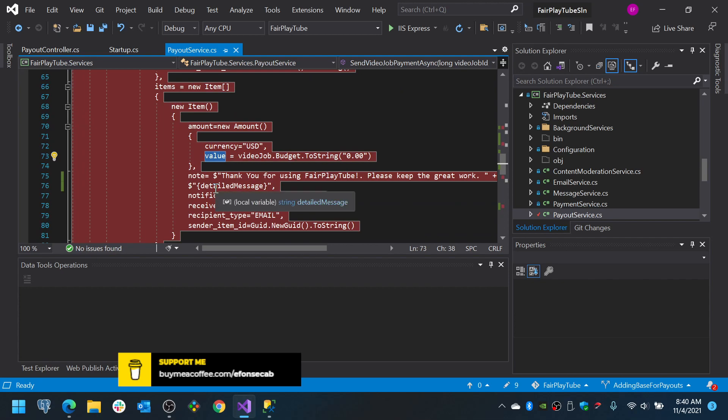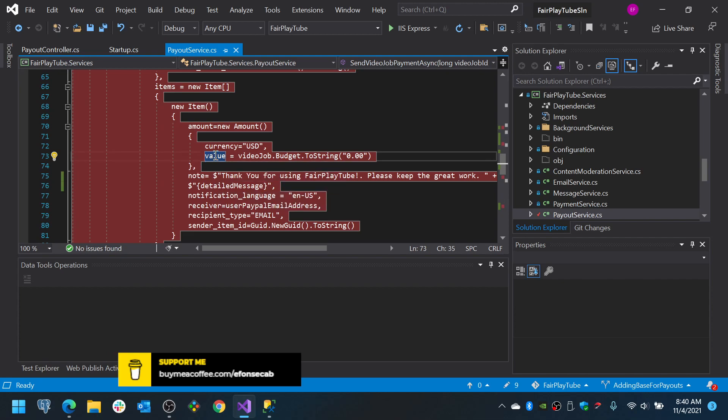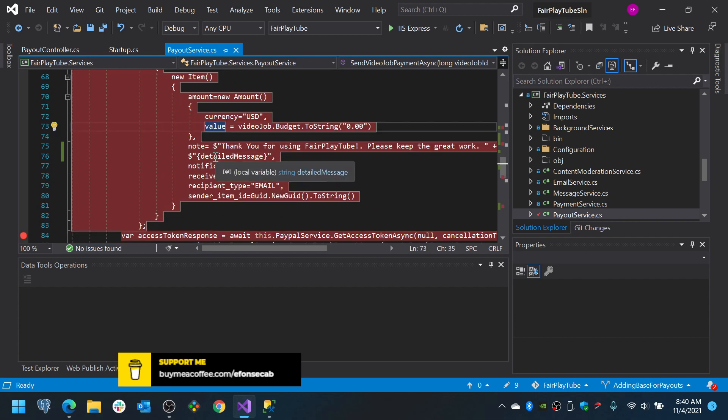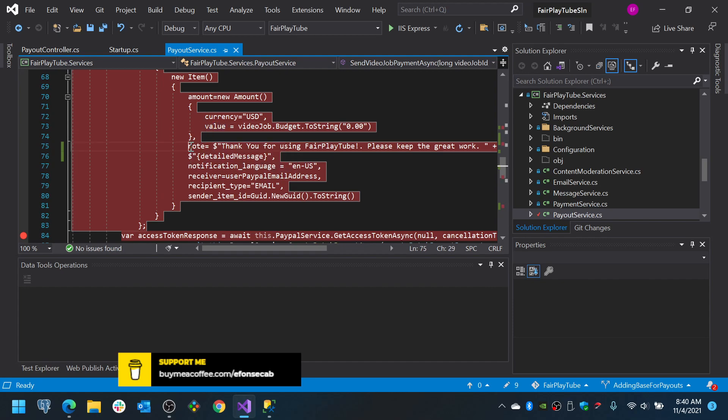For some reason, seems that the PayPal API receives the amounts as strings. So, I had to mark it as a string. I need to check that but I believe that's the case. So, thank you for using PayPal Fair Play 2.